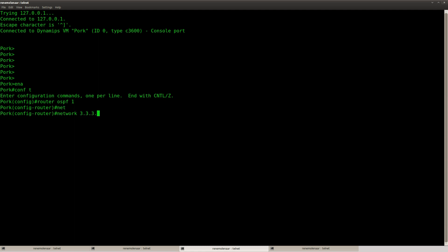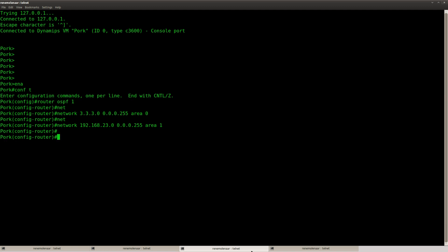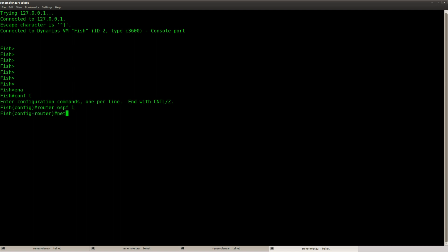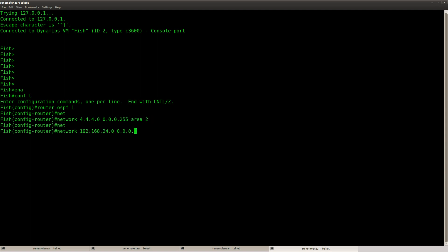Router pork. It has a loopback in area 0. And something in area 0. And there is router fish. And it has a loopback in area 2. And this one in area 1.